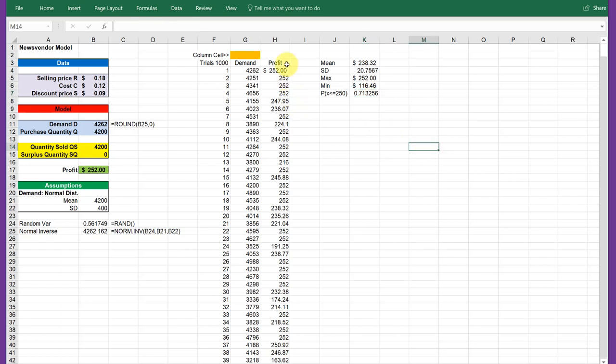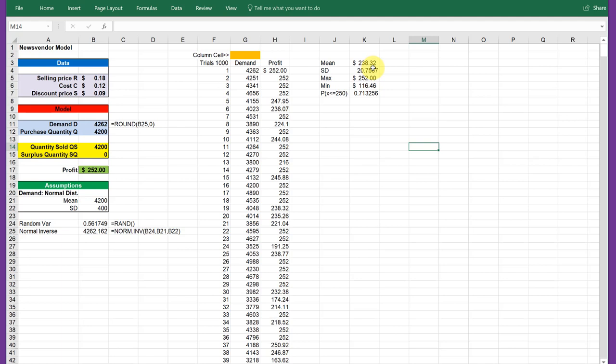You can see that based on this simulation, there's about a 71% chance our newsboy will make less than $250 if he purchases 4200 copies. The reason I put 4200 in here was the mean of my distribution, the average, is 4200. But in this case, we've got some variation, and that's what the simulation is showing us. The mean of the profit would be about $238, the minimum could be as low as $116 and as much as $252.